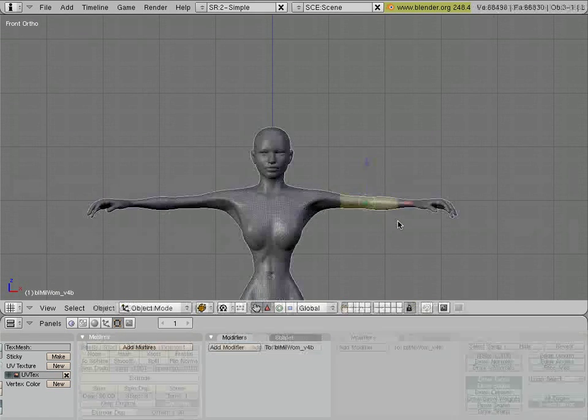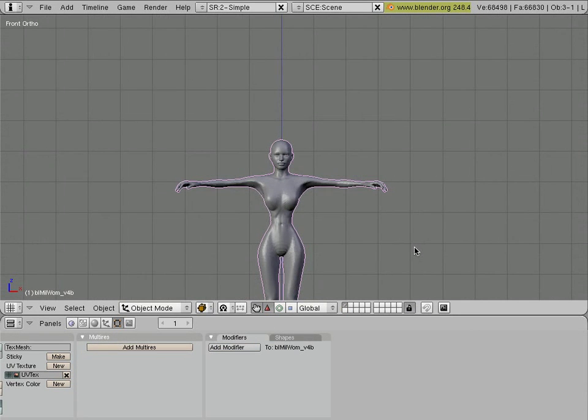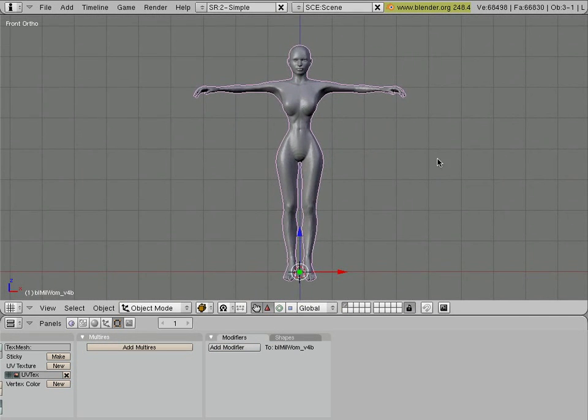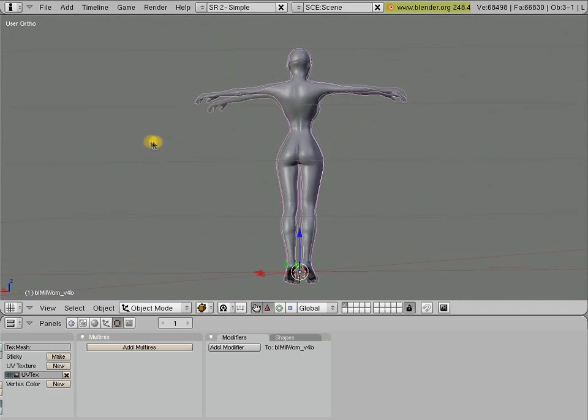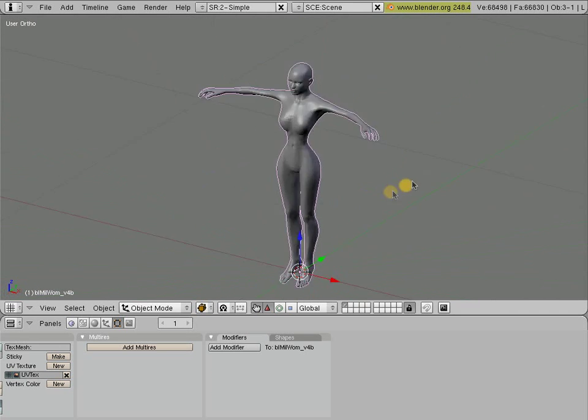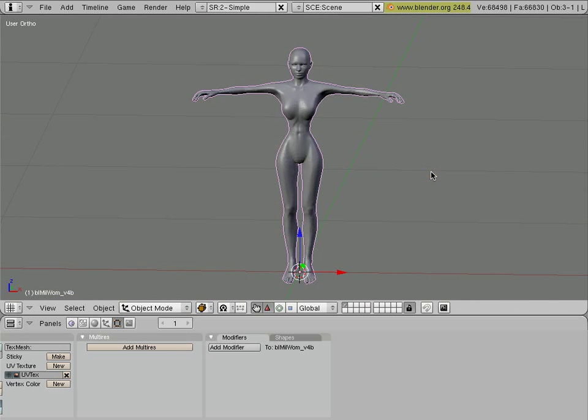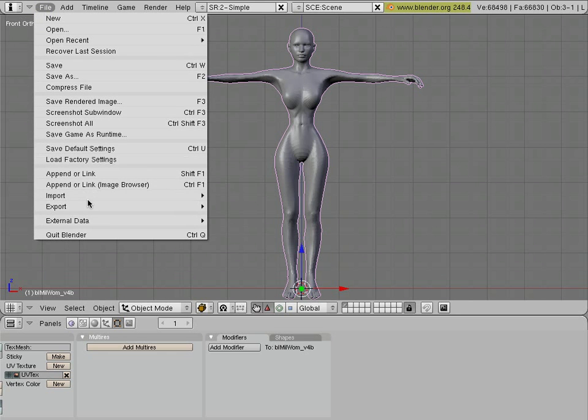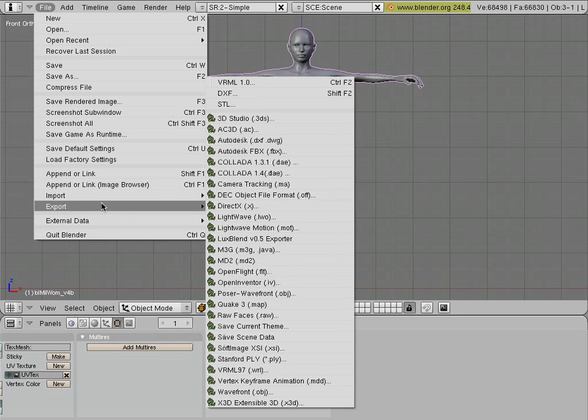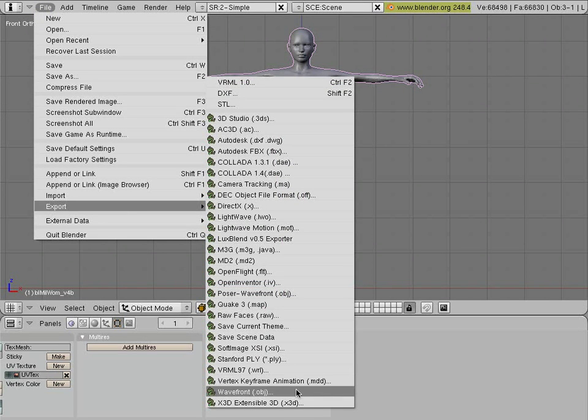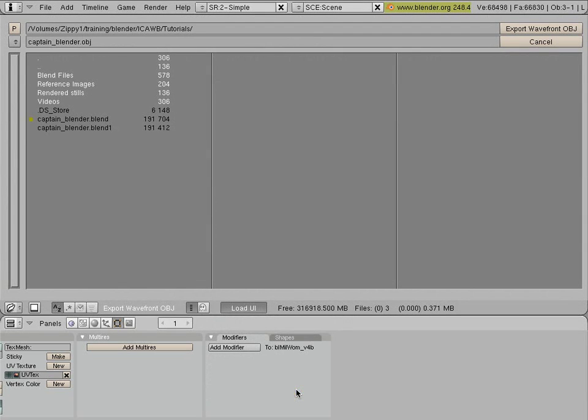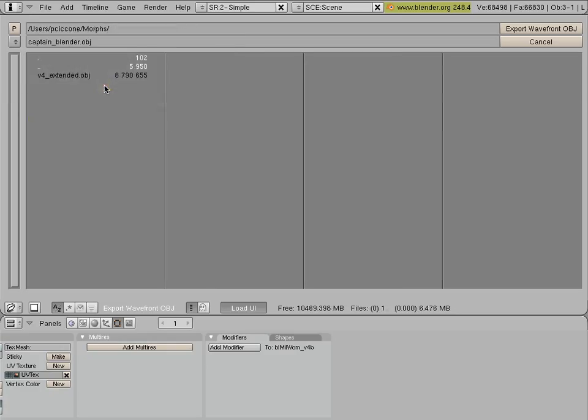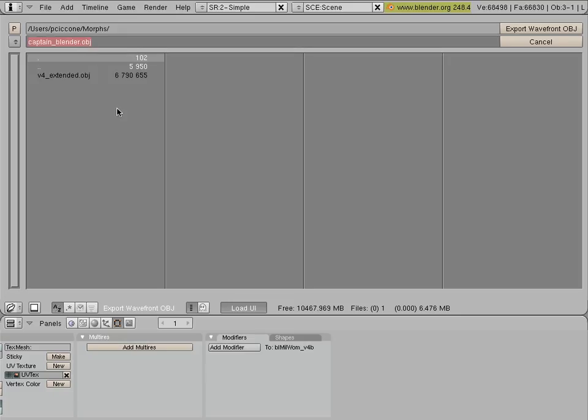It's time now to export this geometry and apply it to the base figure. File, export, wavefront obj. And let's go to a different directory, one called morphs. I'll enter a new name for the file. I'll call this v4morph for Victoria 4 morph. Very original. Very creative.